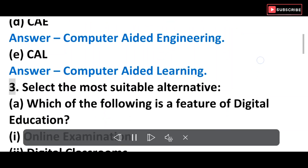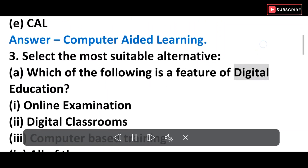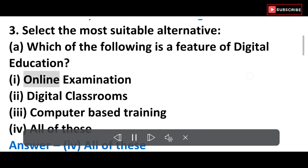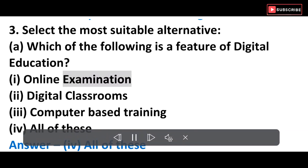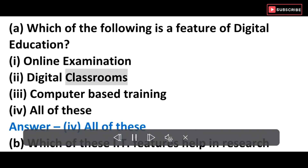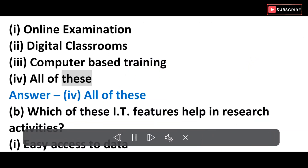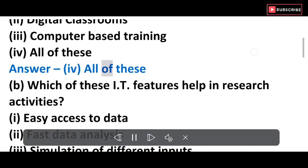Question 3: Select the most suitable alternative. A) Which of the following is a feature of digital education? i) Online examination, ii) Digital classrooms, iii) Computer-based training, iv) All of these. Answer: iv) All of these.